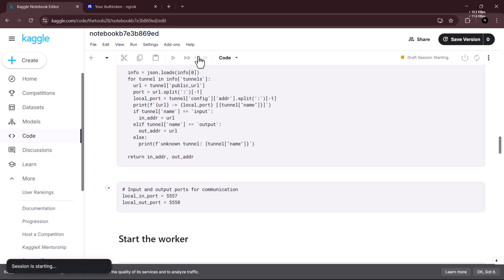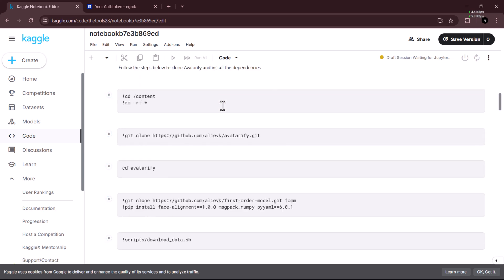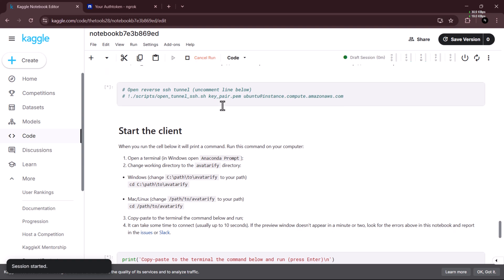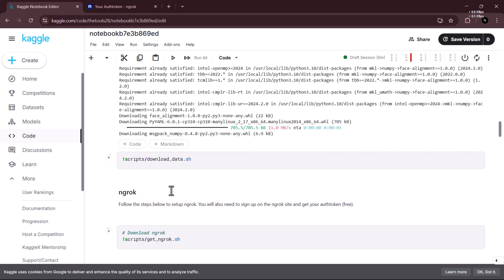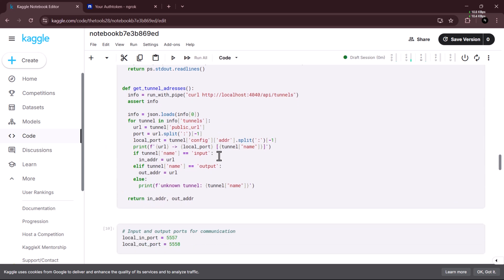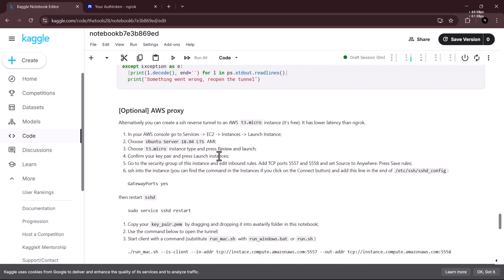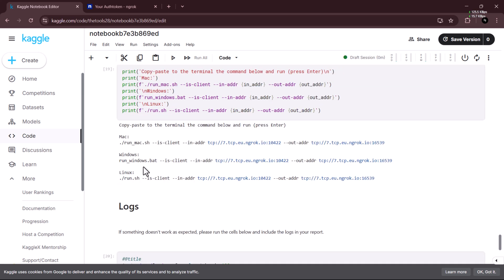Let's click Run All and now we wait. It's going to take some time — I want to leave it so you can see how long it takes. You may see an error sometimes but you can ignore that. If you put in the correct, verified ngrok token, it's surely going to run.